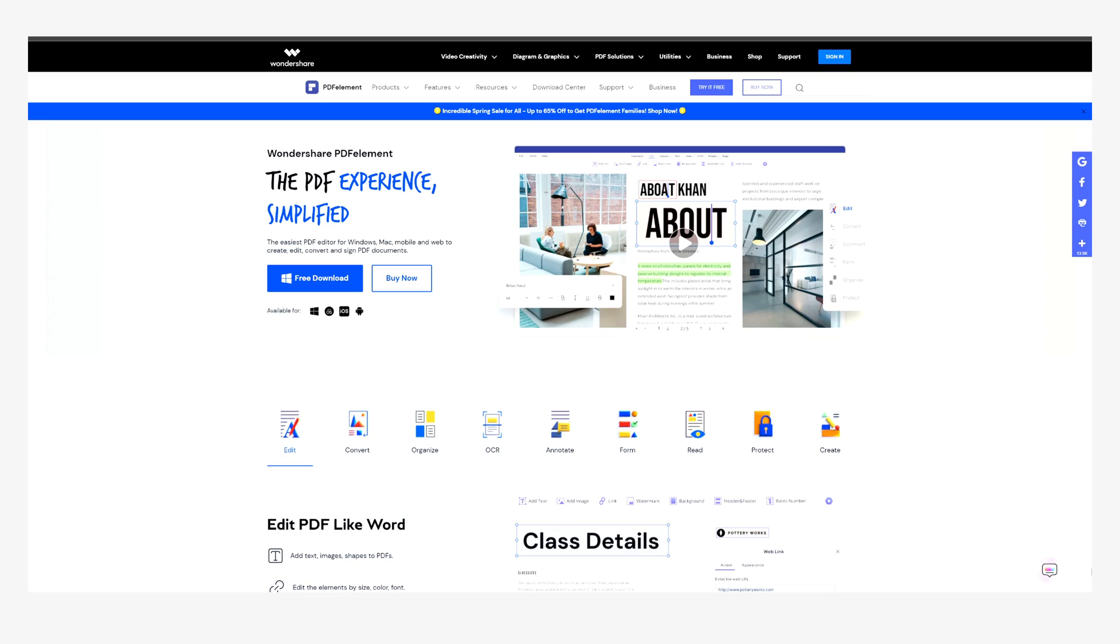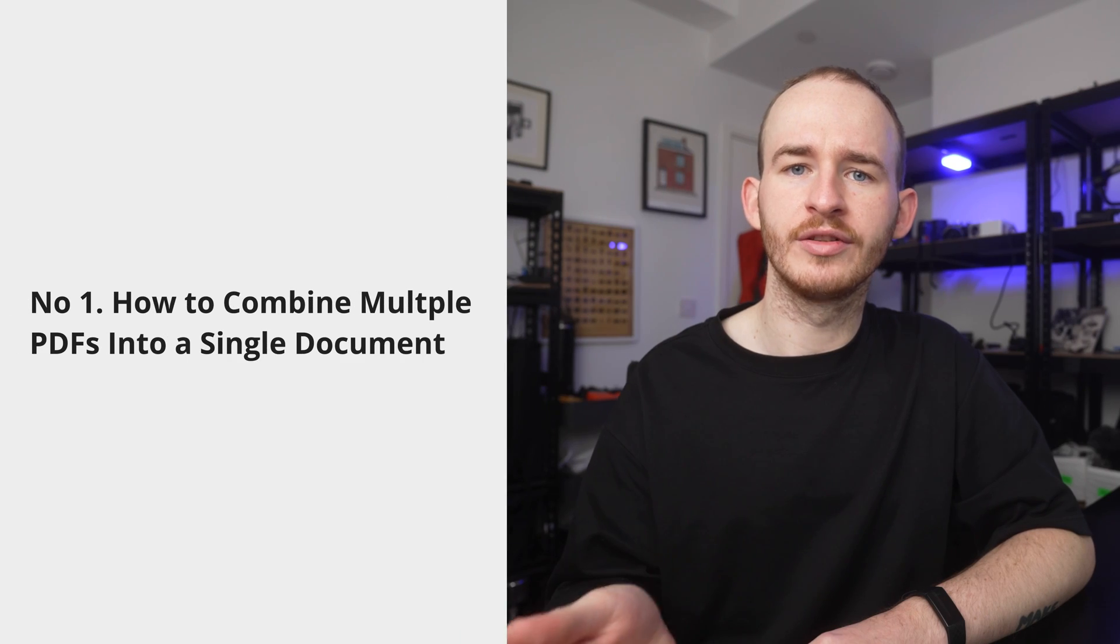Welcome back to the PDF Element YouTube channel. Before we get started, please confirm that you have the most up-to-date version of PDF Element installed. You can download this from the PDF Element website using the link in the description below this video. Remember that PDF Element is fully compatible with Windows, Mac, iOS, and Android. Number one, combining multiple PDFs into one document.